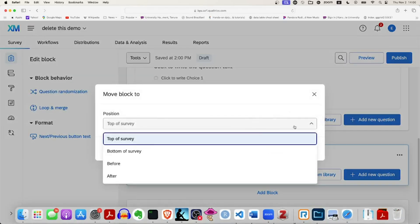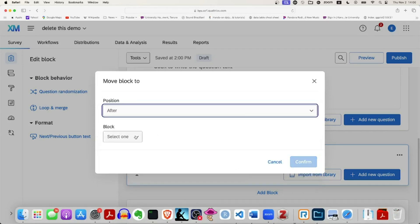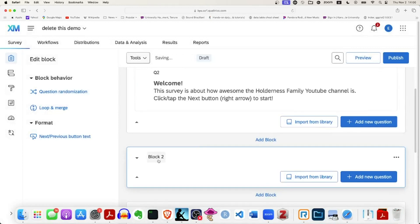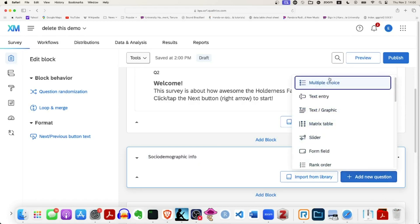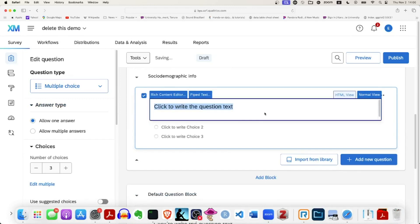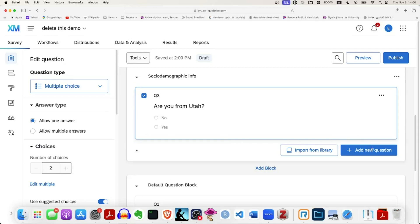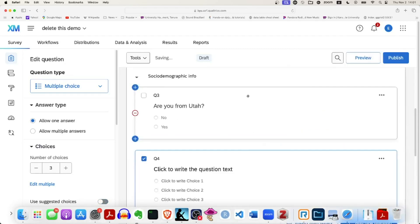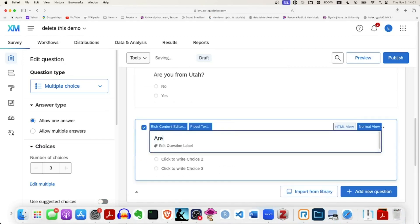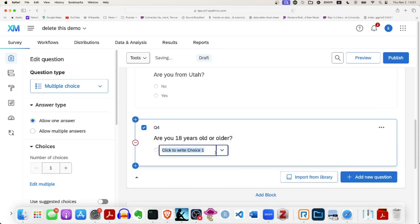I'm going to rename block 2 to 'Socio-Demographic Info.' I'll add a new question — I'll make it multiple choice and say 'Are you from Utah?' and I only need two options: yes and no. I'll add another new multiple choice question: 'Are you 18 years old or older?' I'll only need two options there as well. I'll put them in the same order — no, then yes.